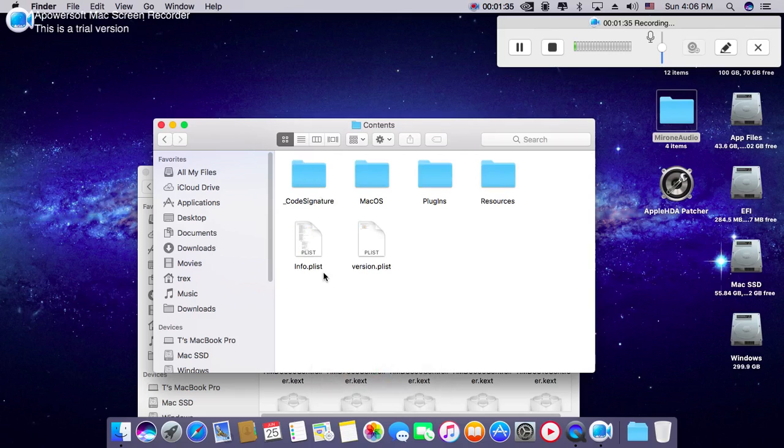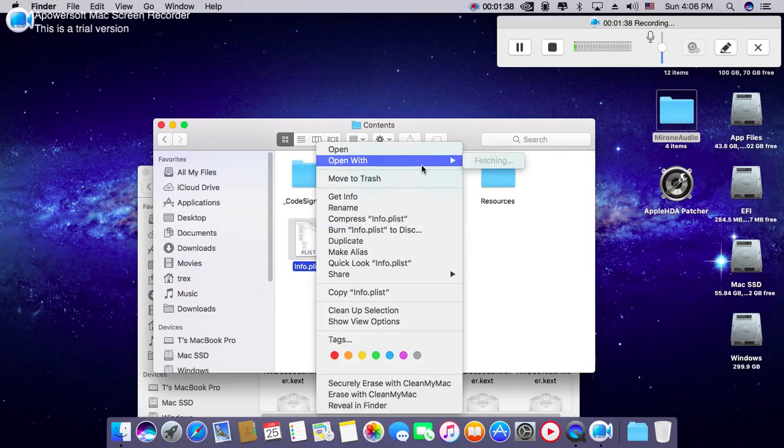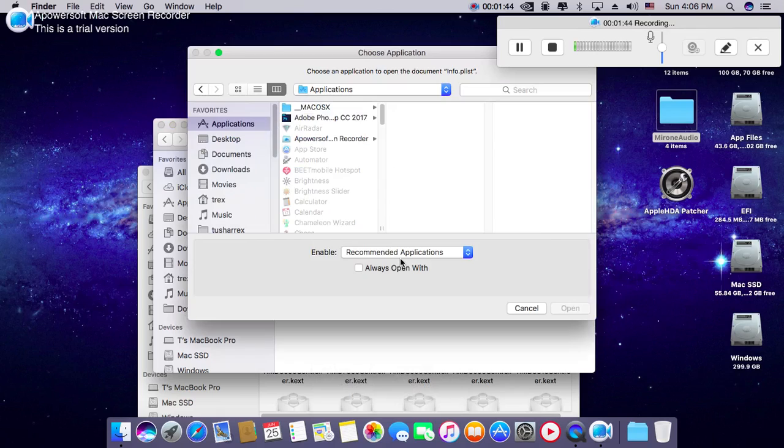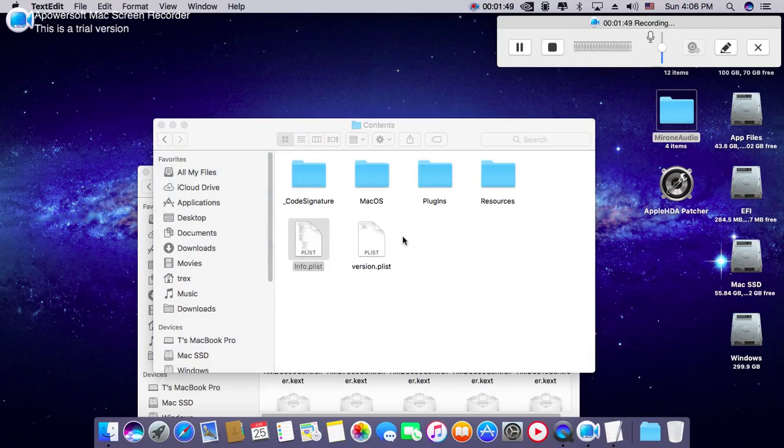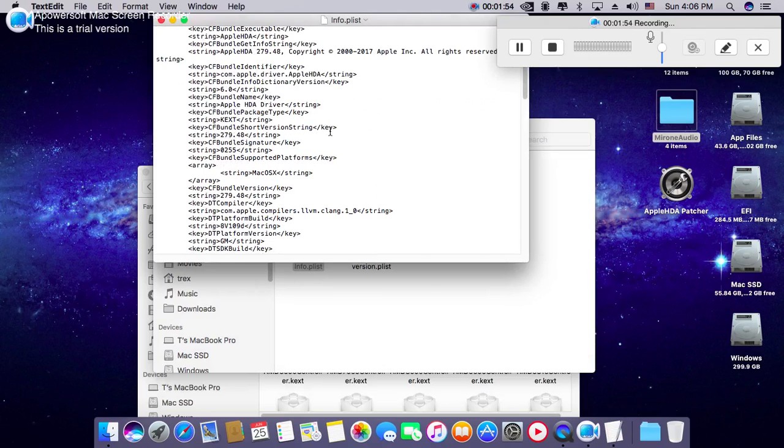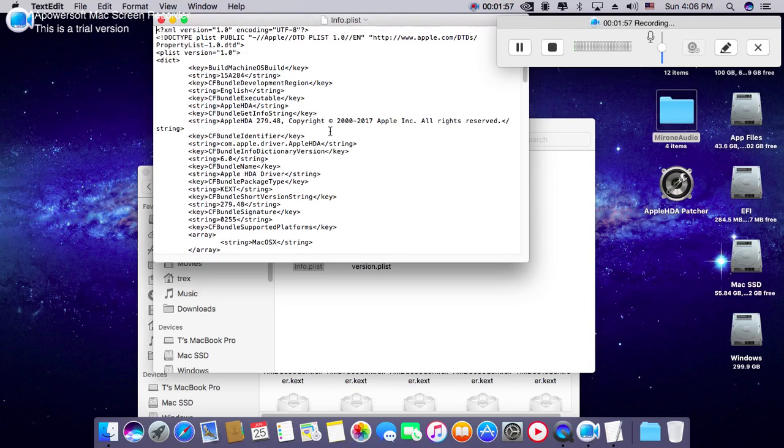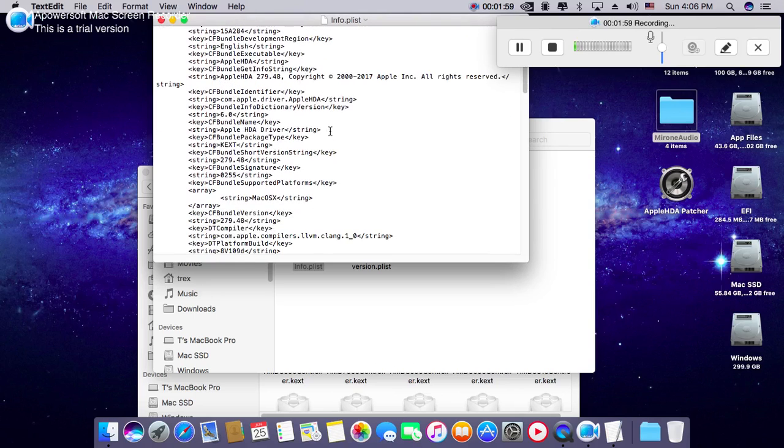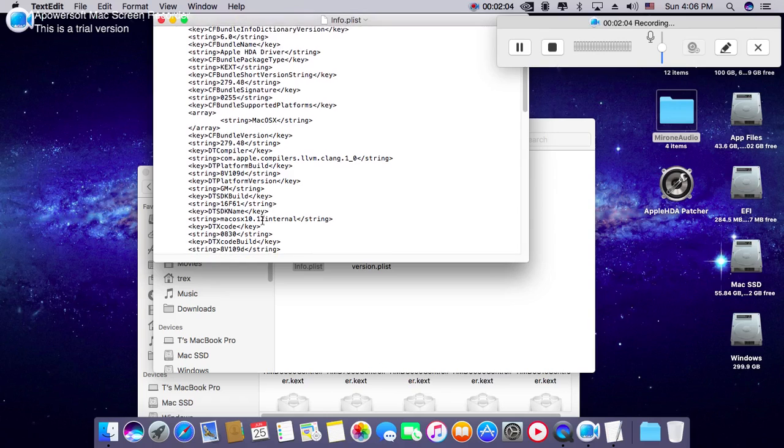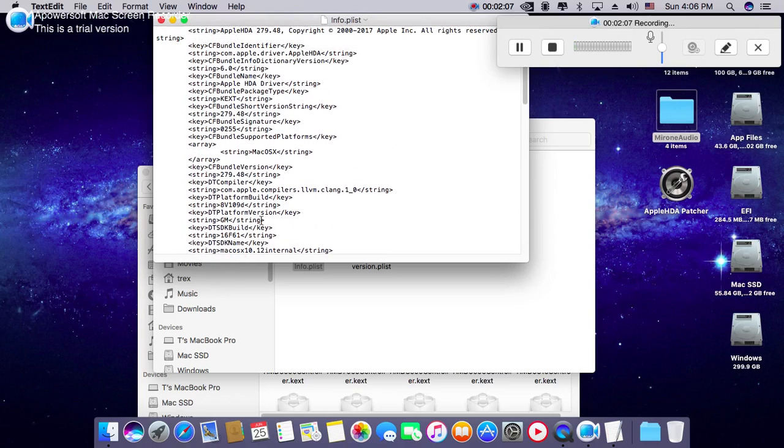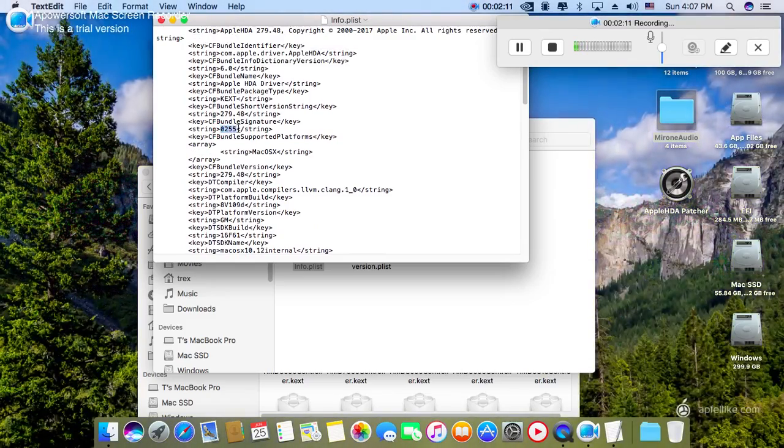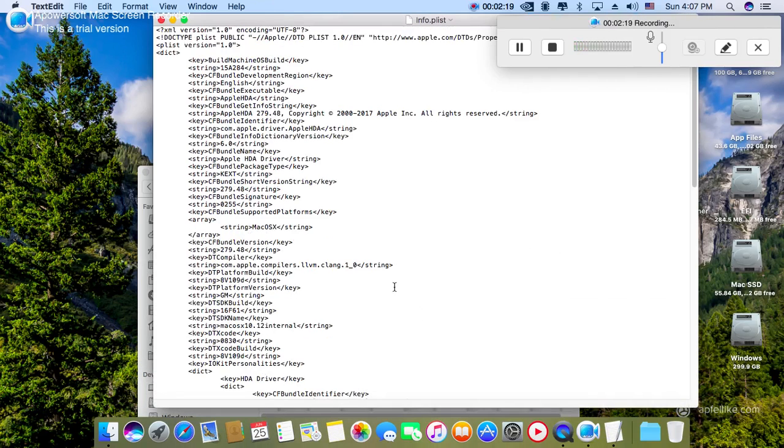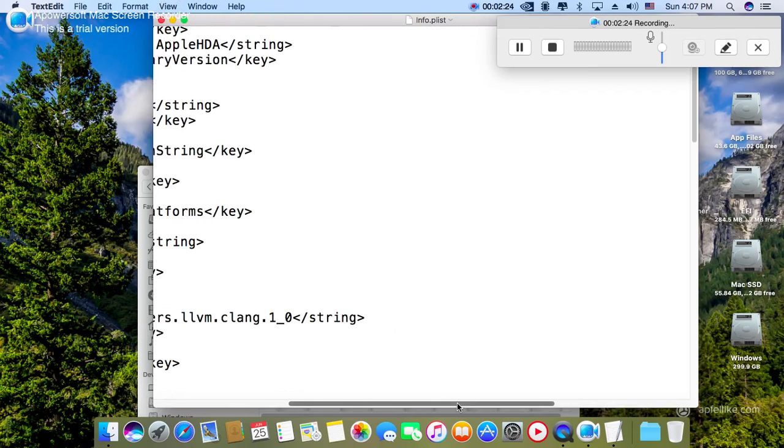Just open this file with any editor, just like I want to use the text editor. And find out this line that contains here. When you will find this, I am zooming here for you.